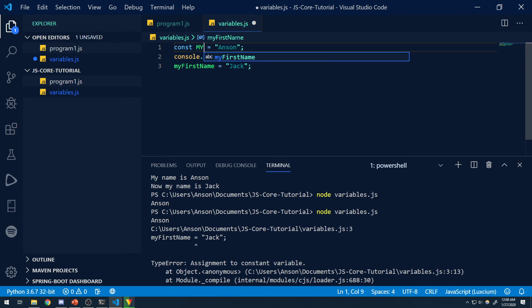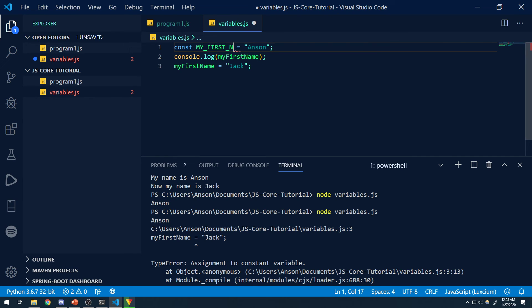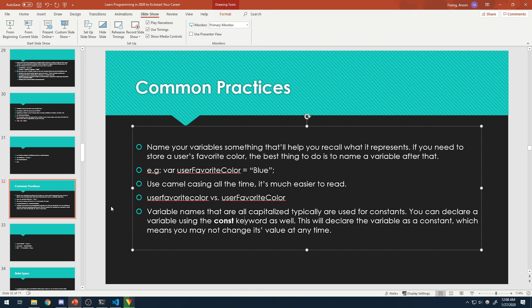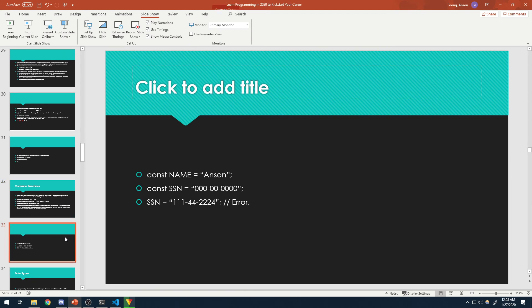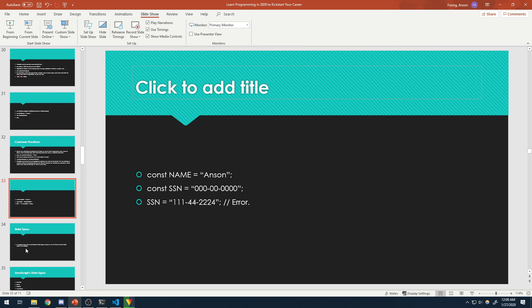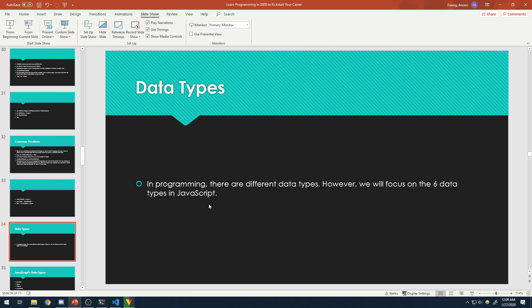If you want to declare a constant, usually you'd want to have it all uppercase like MY_FIRST_NAME. You don't have to, but it's really up to you — typically some people do that just for convention. And from Visual Studio Code, when we tried to reassign the value of myFirstName, it threw an error.